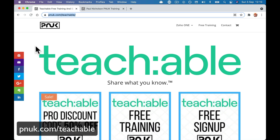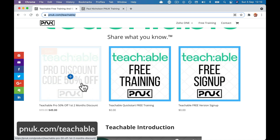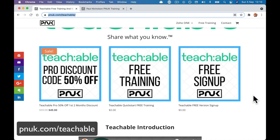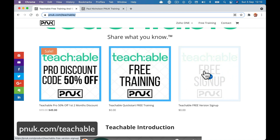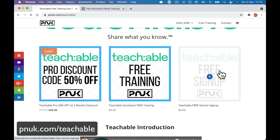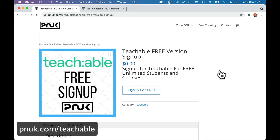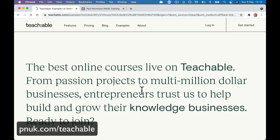To sign up, go to pnuk.com forward slash Teachable and you'll see there's a discount code. If you go to a paid version later, come back and check that out — there may be some more discounts coming down the line. There is free training, but you're going to sign up here with the Teachable free sign-up and click sign up for free, which will take you to Teachable's sign-up page via my partner link so Teachable knows it came from me.